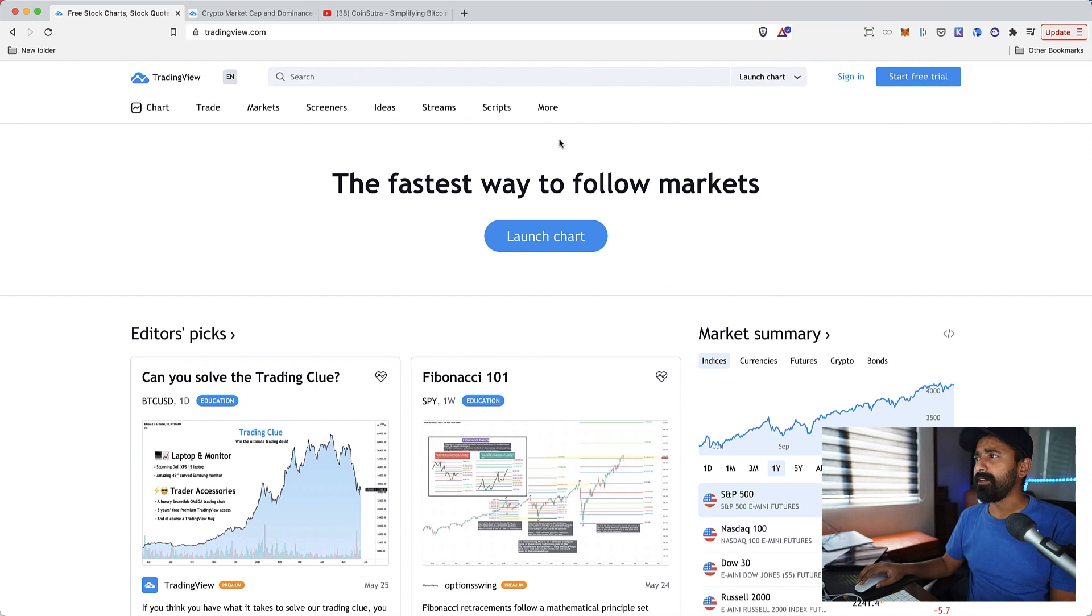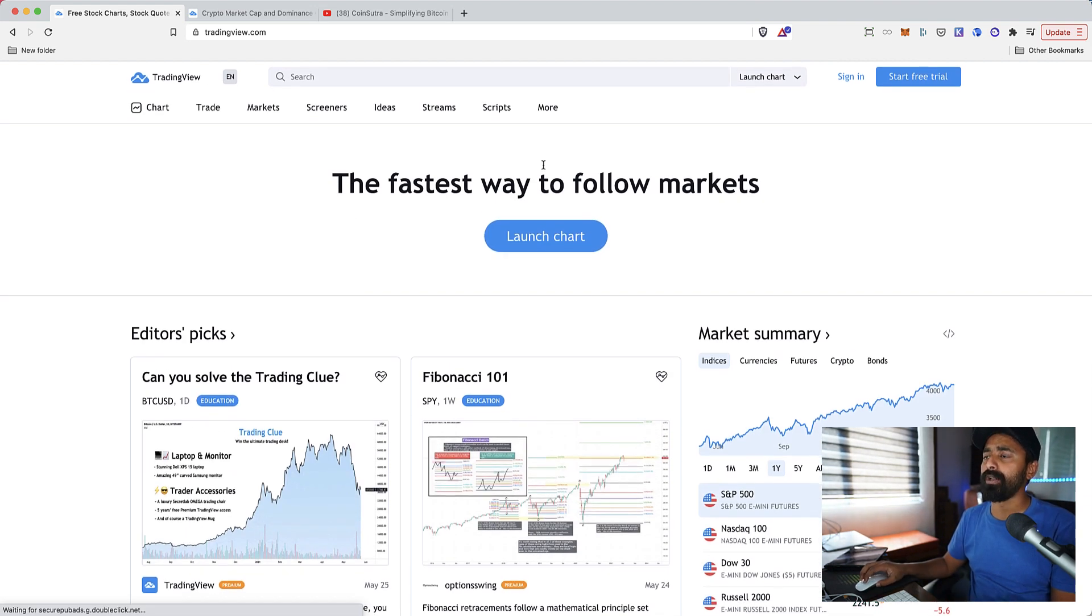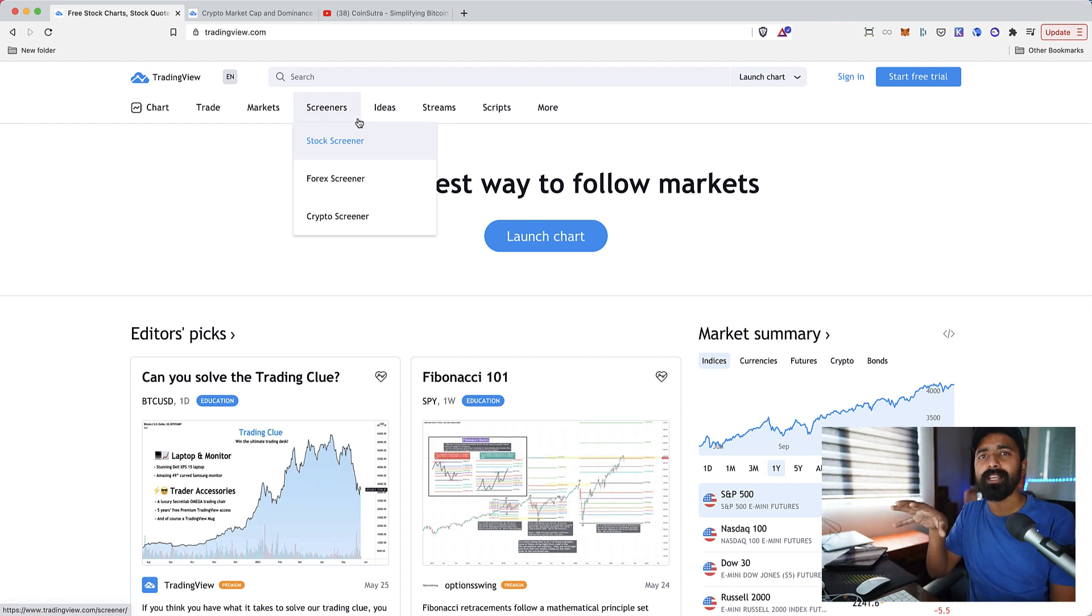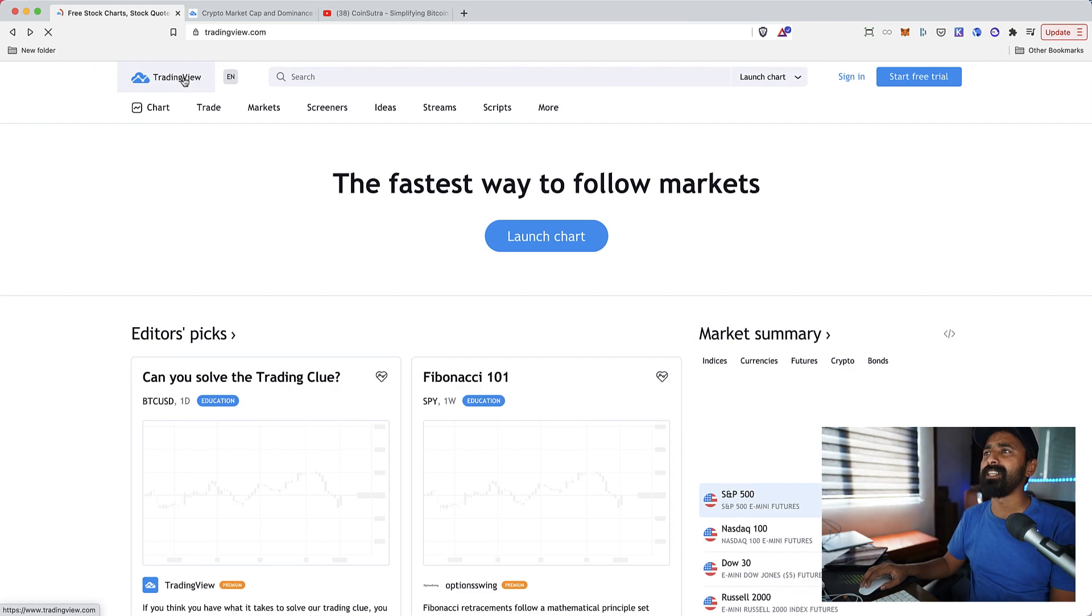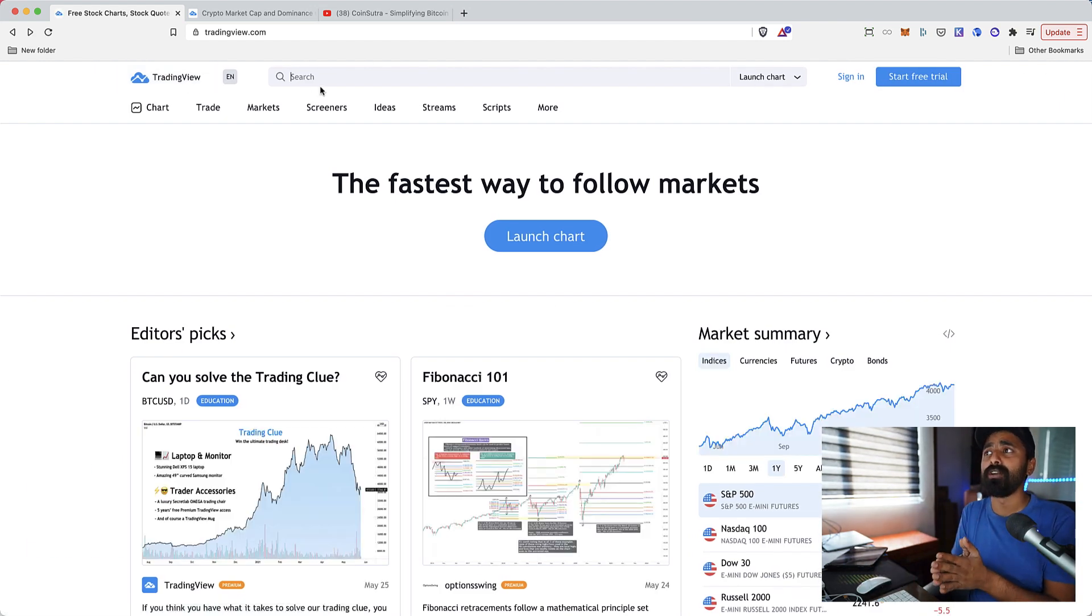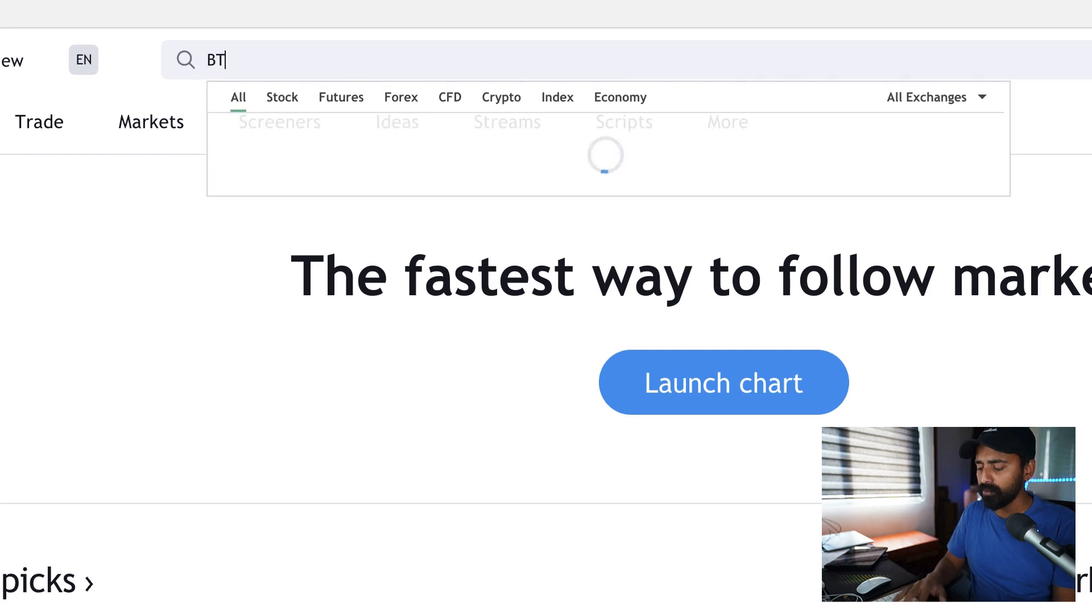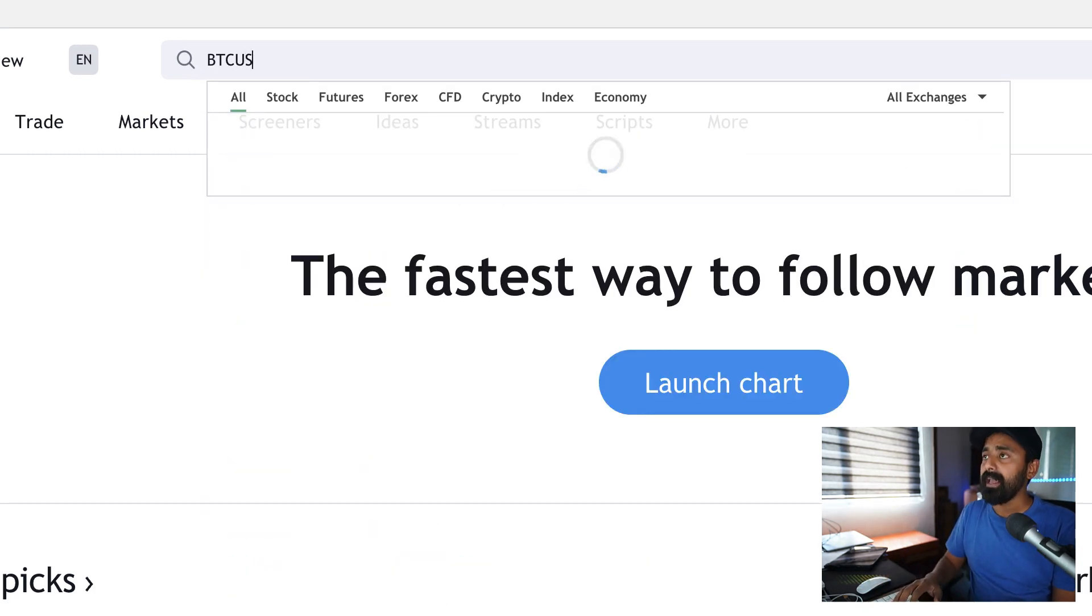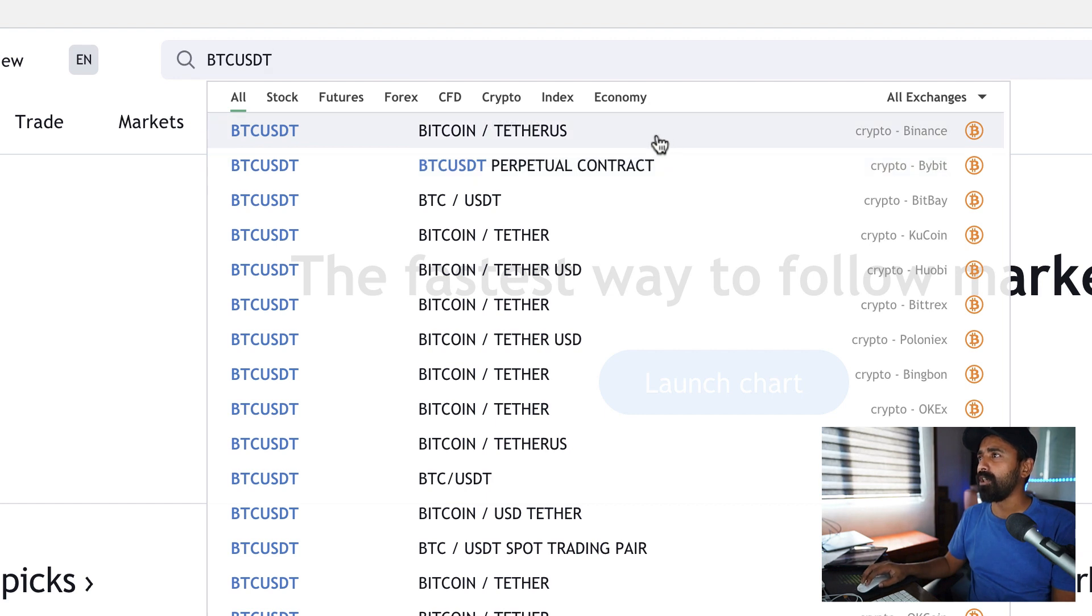The very first thing once you are on tradingview.com, you can create an account or you can work without an account. Let me show you first without creating an account how it works, then I would show you how my setup looks like. Let's say you want to look at the BTC chart on Binance.